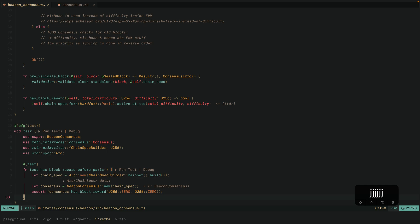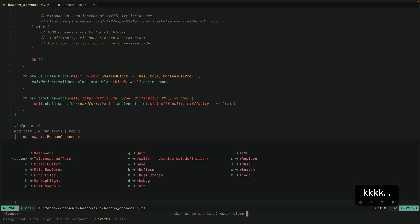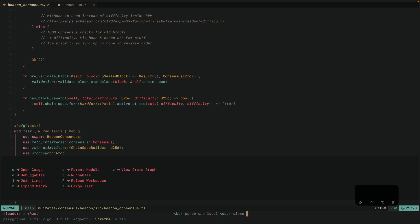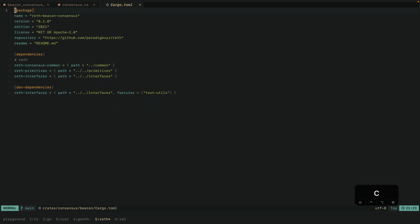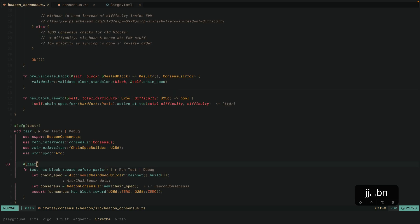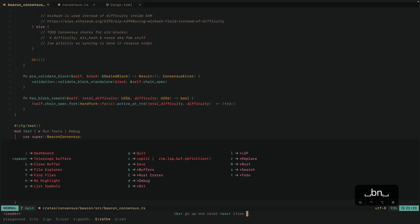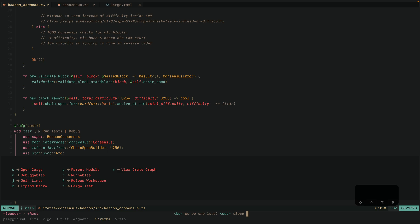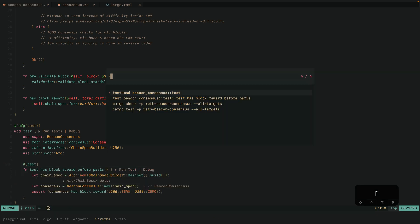Hitting space shows Rust and Rust crates entries. Hitting capital R shows Rust-related functionality — for example, hitting C opens the Cargo file related to this crate. Going back to the original file, hitting space R and then R again for runnables shows all the different things you can run — for example, running a test or doing cargo check.